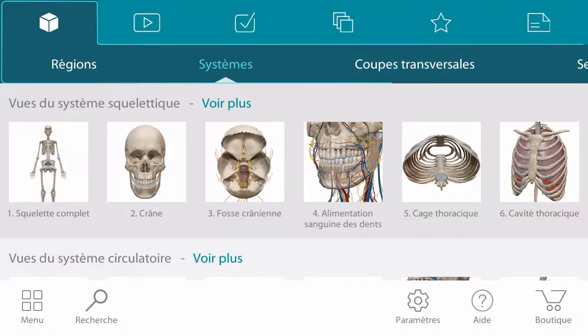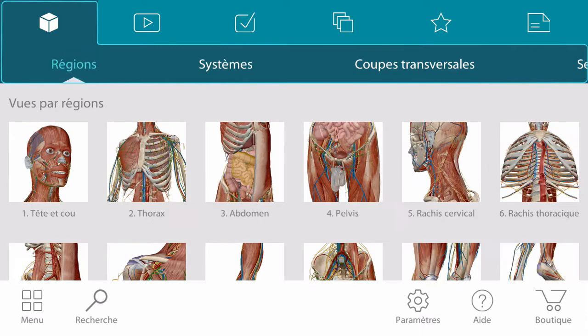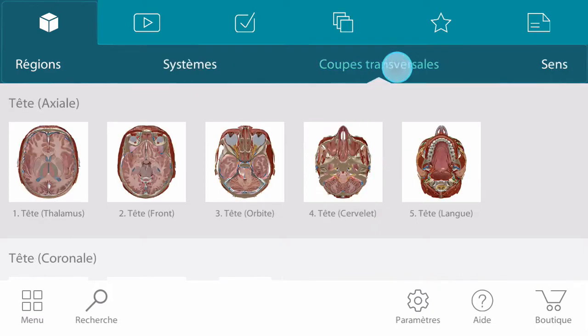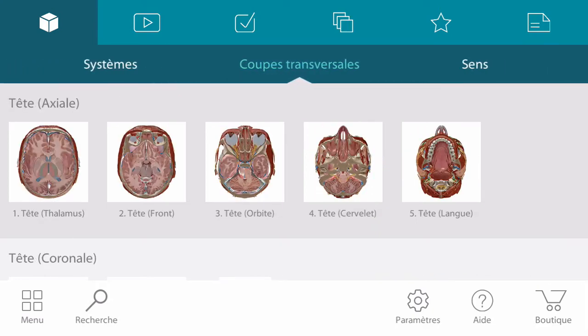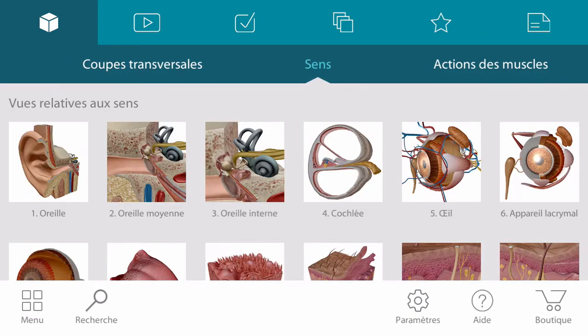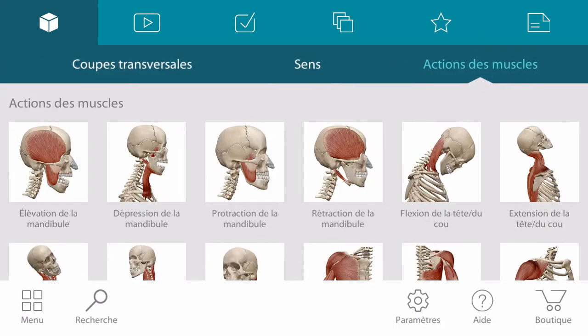The 3D section on the main menu is divided up into subsections such as regions, systems, cross sections, senses, and muscle actions.